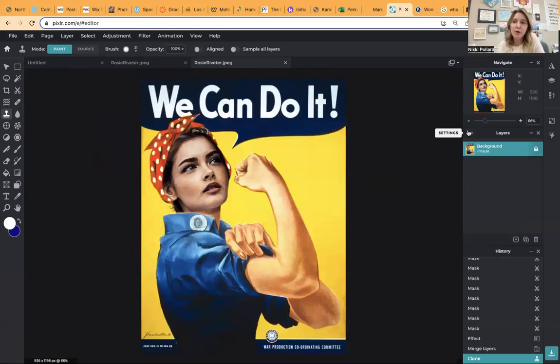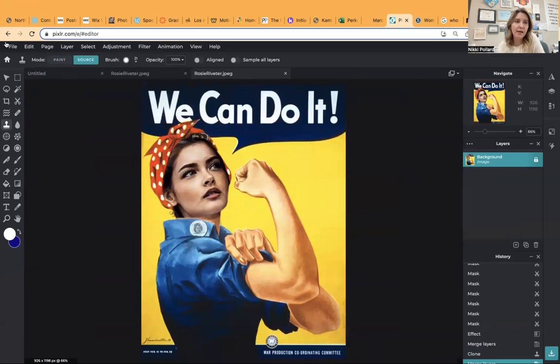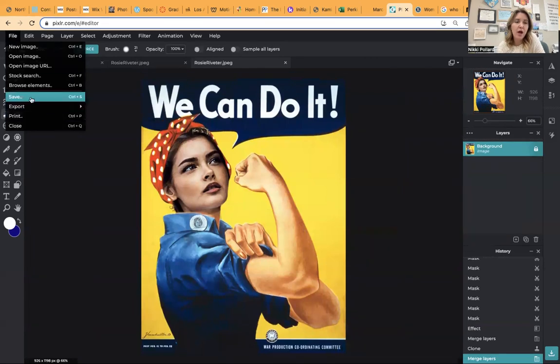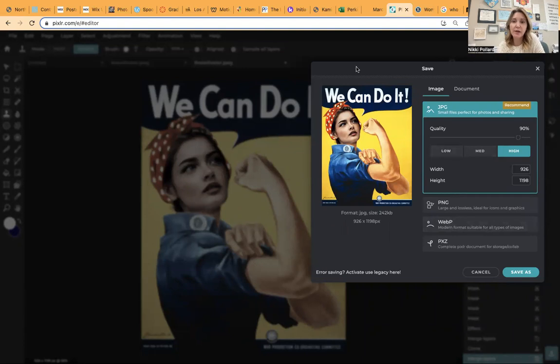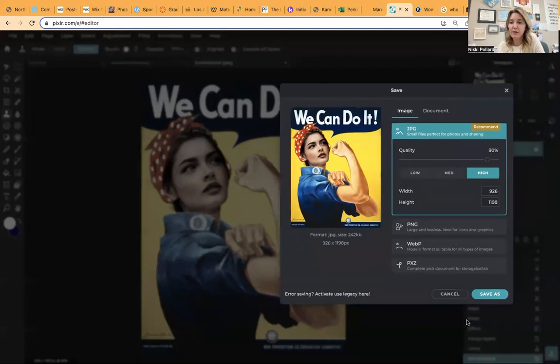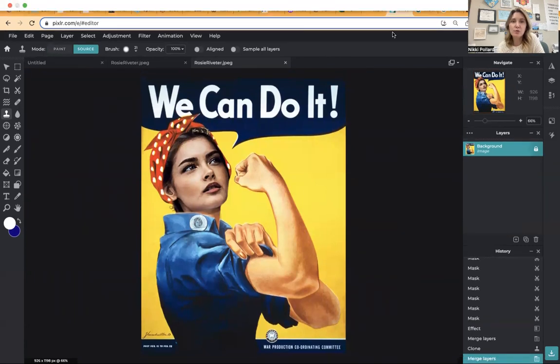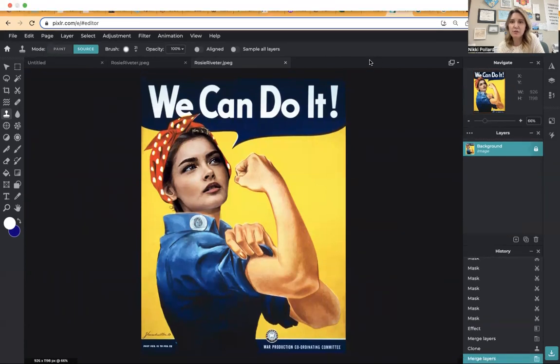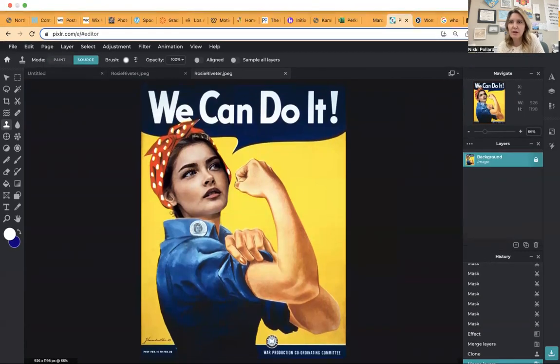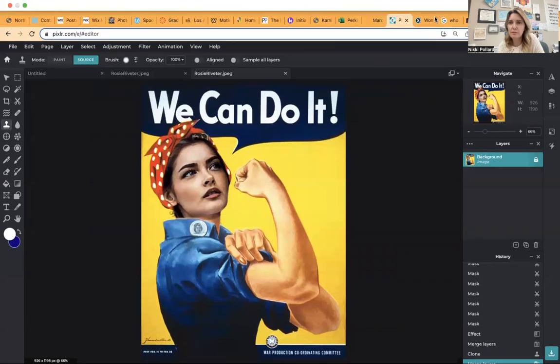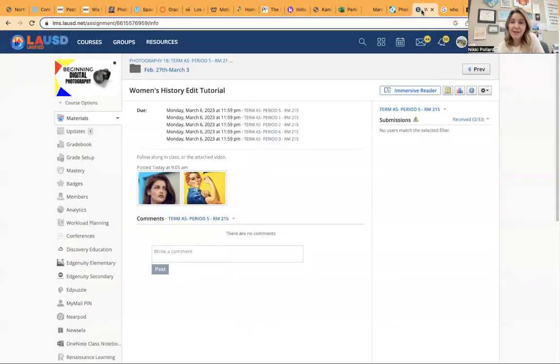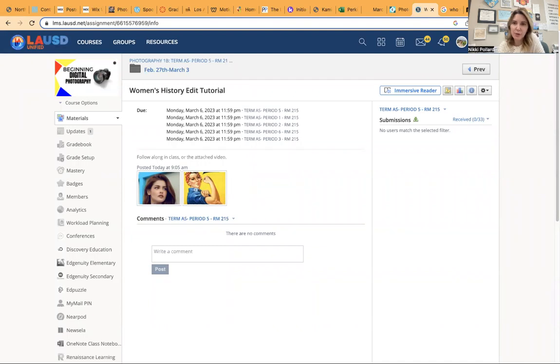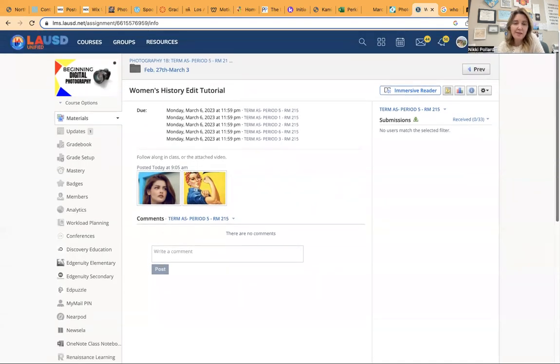You will go to your settings, flatten it, file, save. You do not need to save this as a high file size, just as a low file size is fine for me. Save as, and then you'll submit here to Schoology. My goodness. Submit to Schoology. Right here. It is women's history edit tutorial. And that's it. You are done.